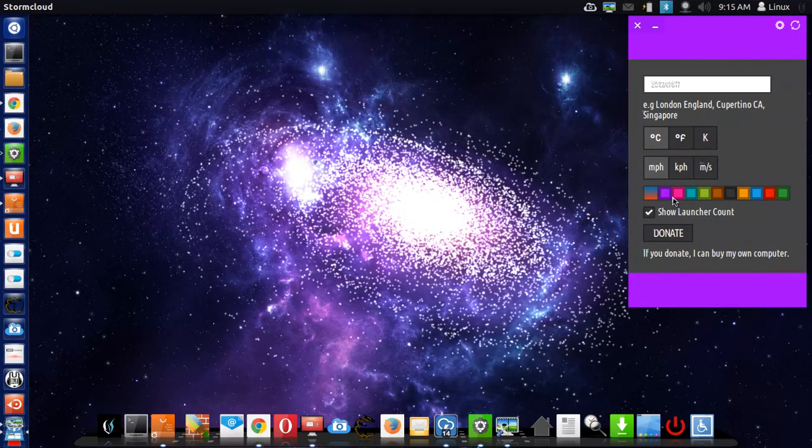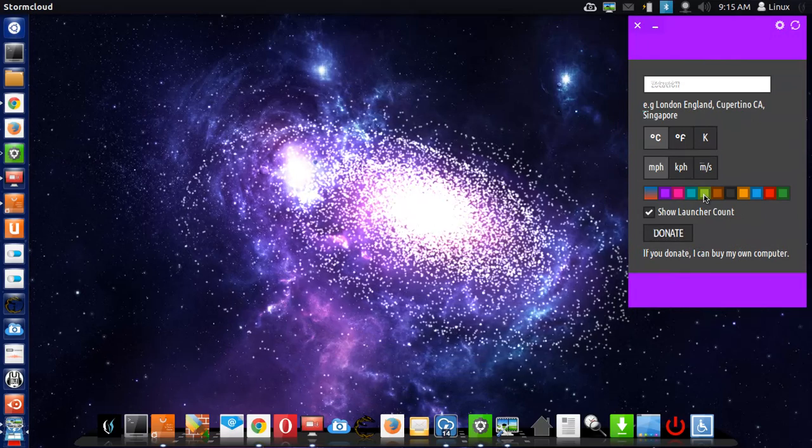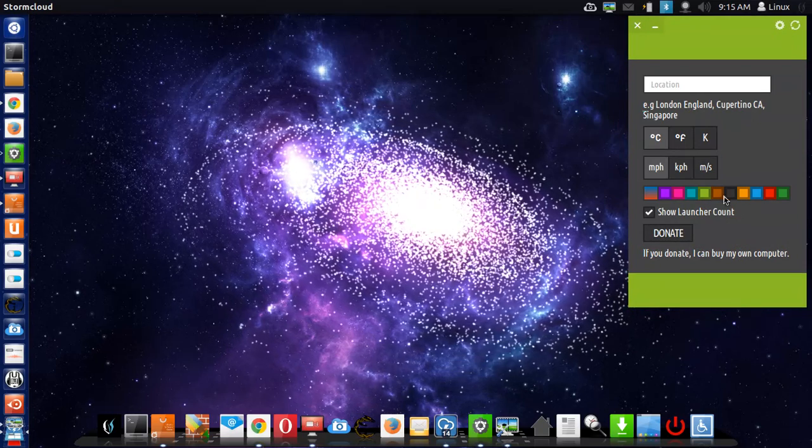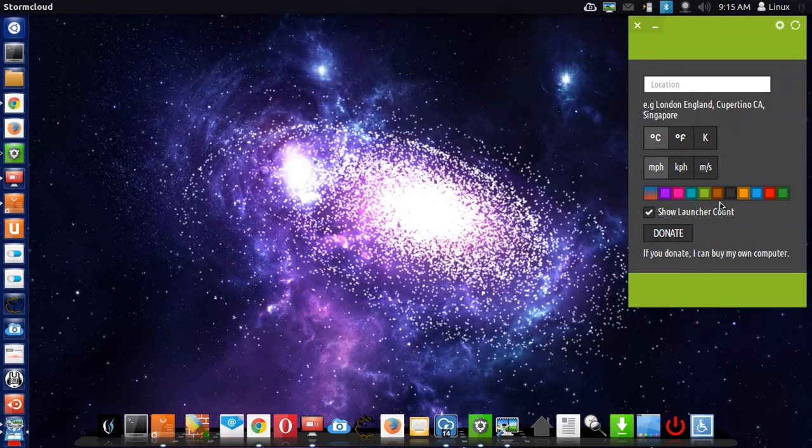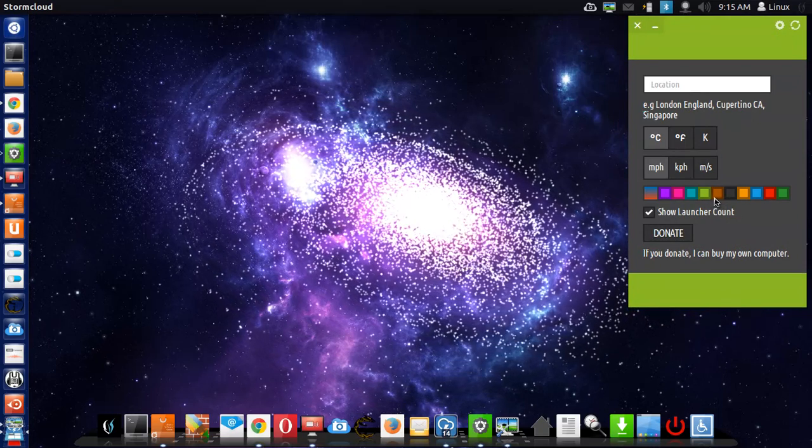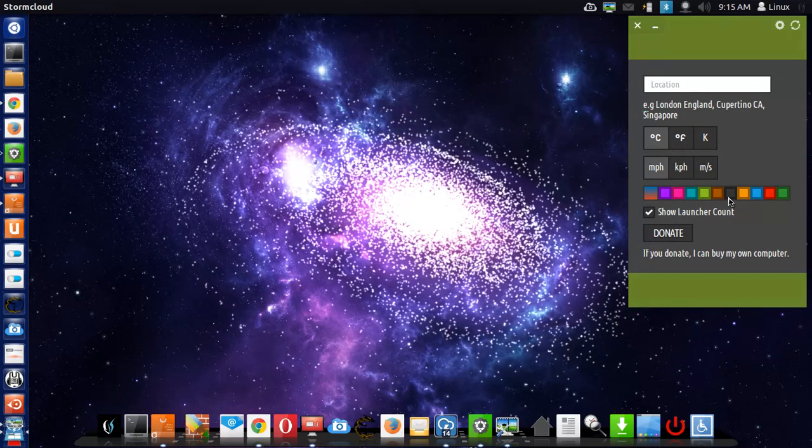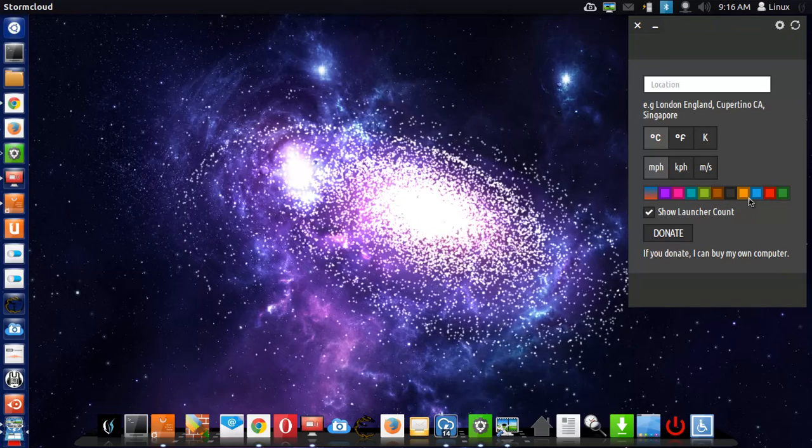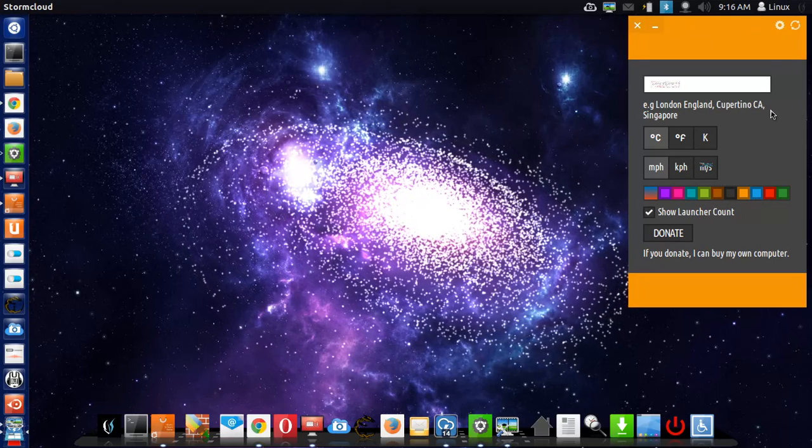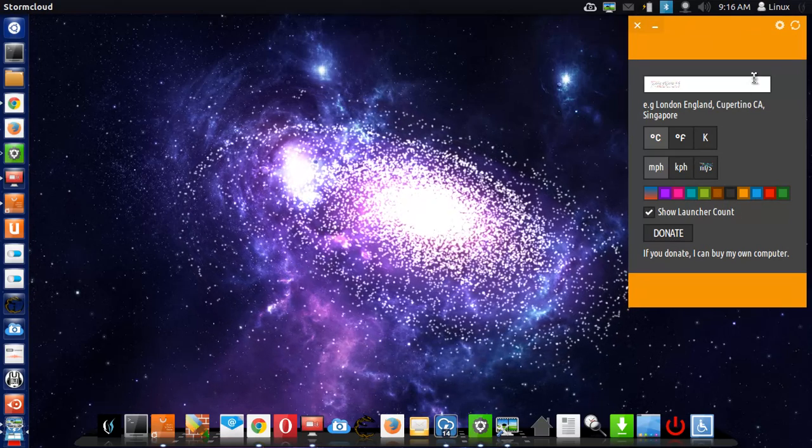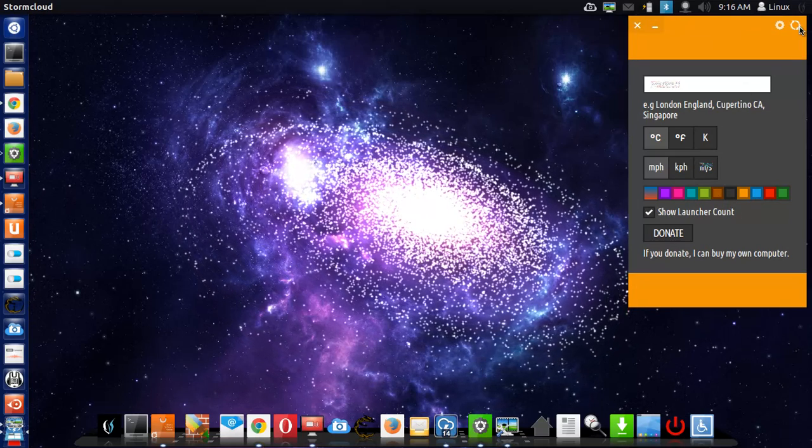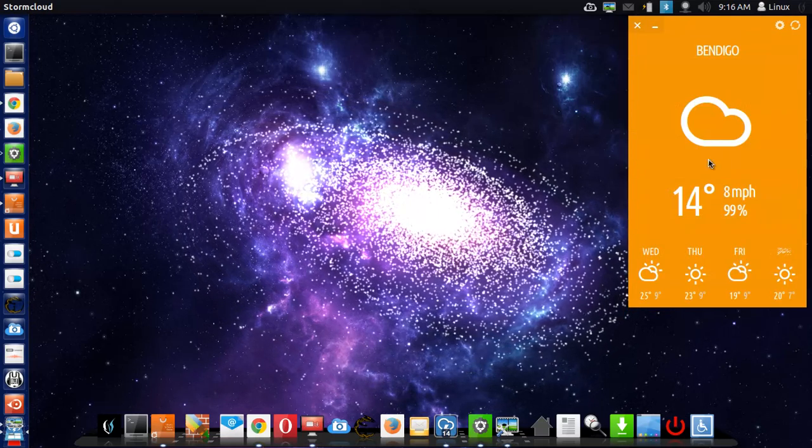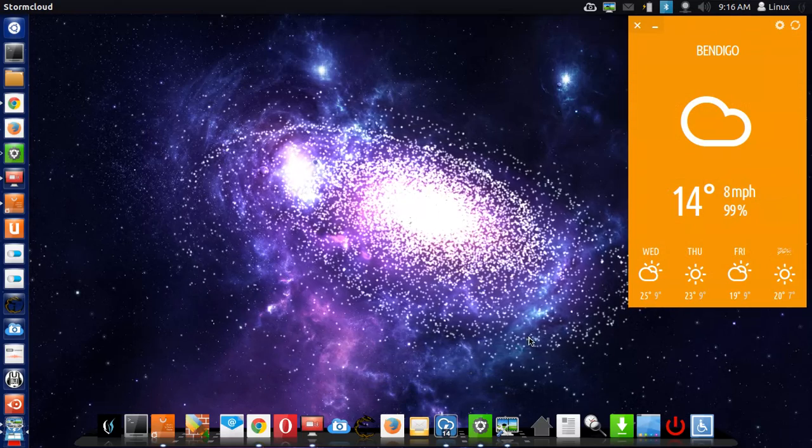Fahrenheit, Celsius obviously. You can change it to pukey green, black, orange, whatever you like. Fantastic little app.